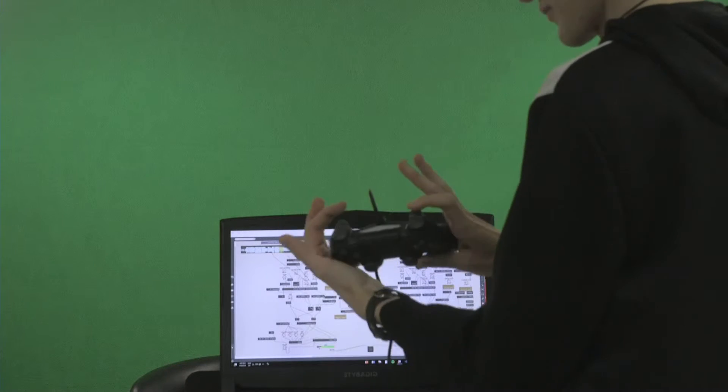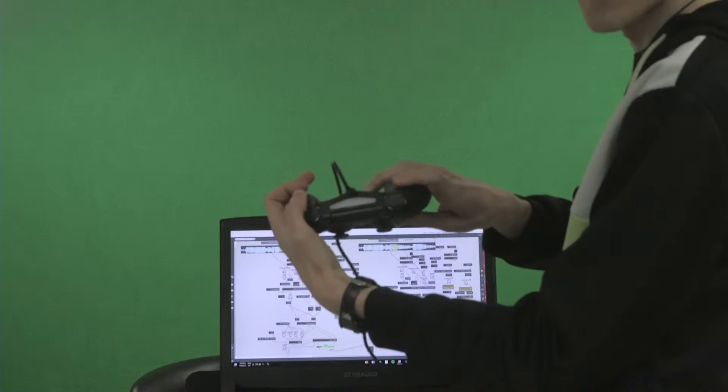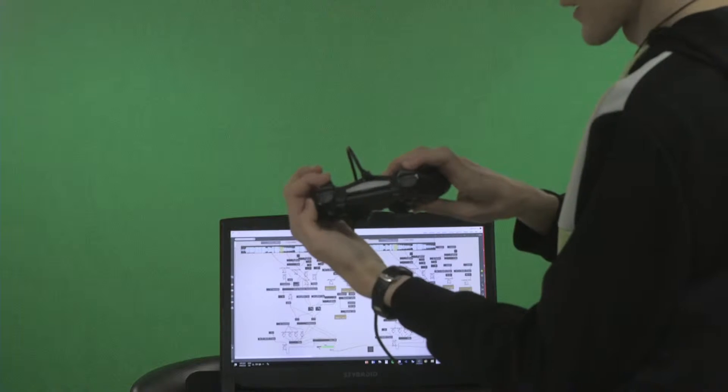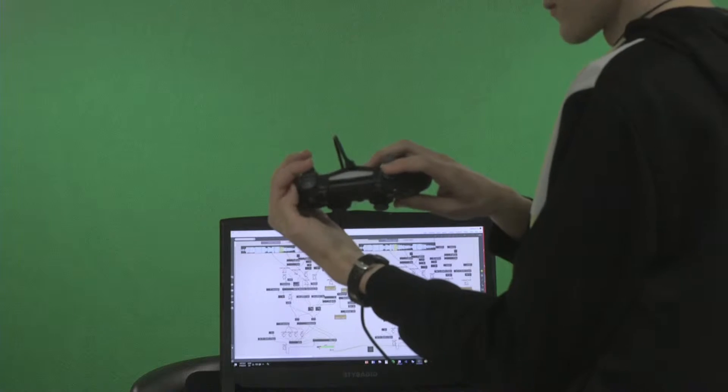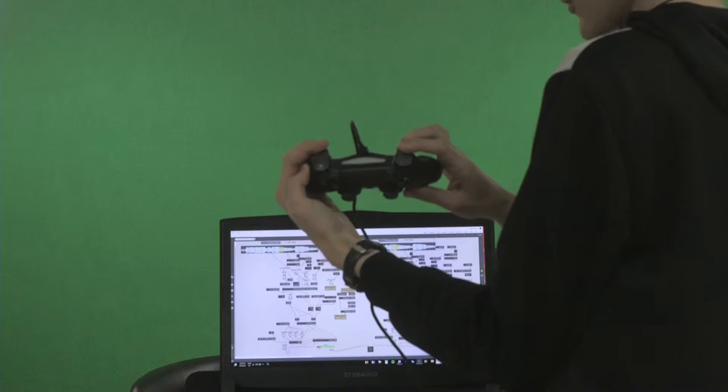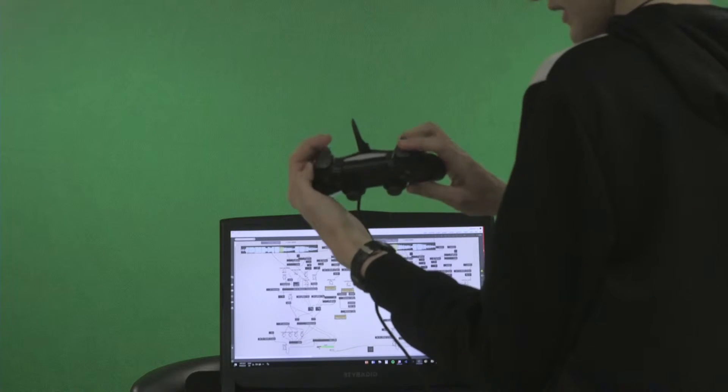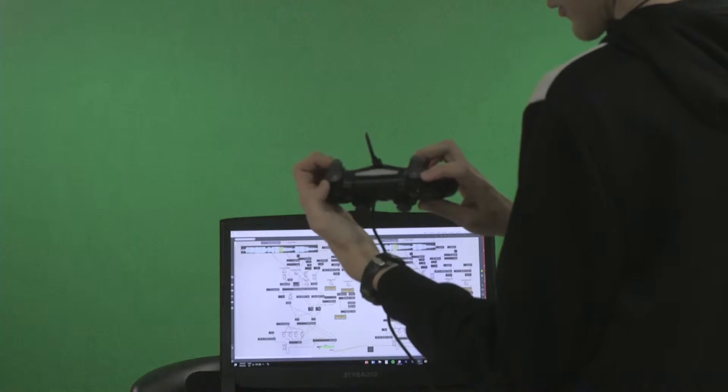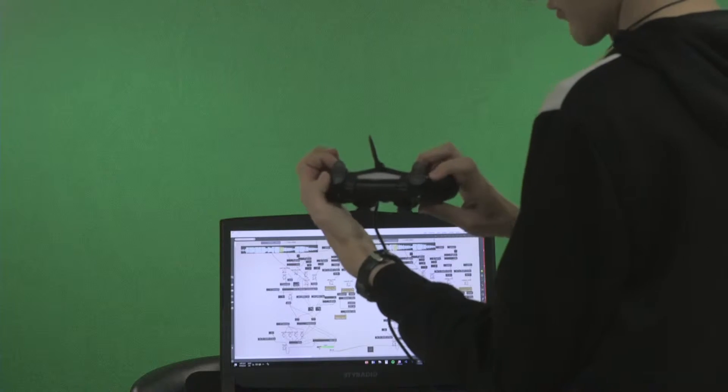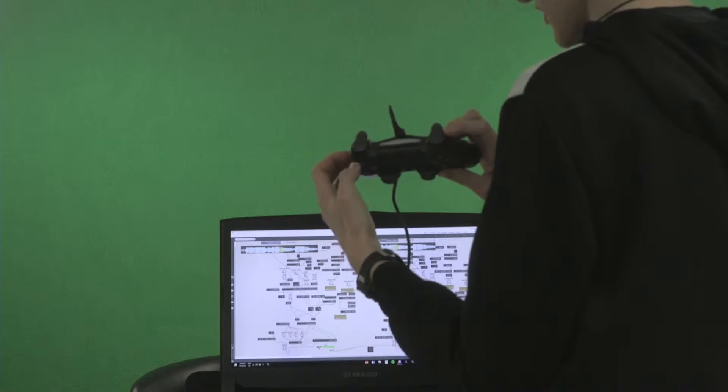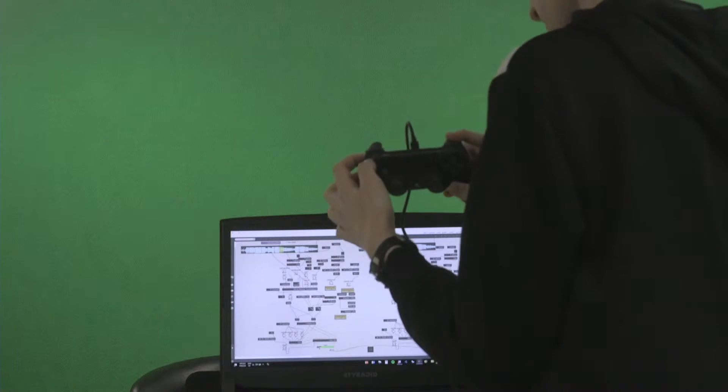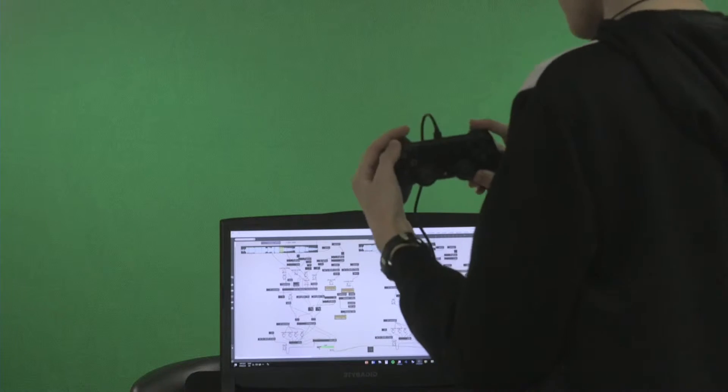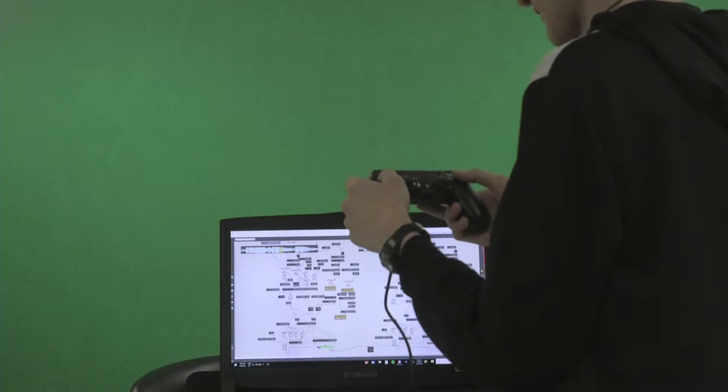I've also got reverb mapped to the trigger buttons on the back here. Since these have a continuous data stream, they're great for adding reverb. The L1 and R1 shoulder buttons are for filter toggling - they switch a gate between low and high pass filtering, though you might not hear it clearly.